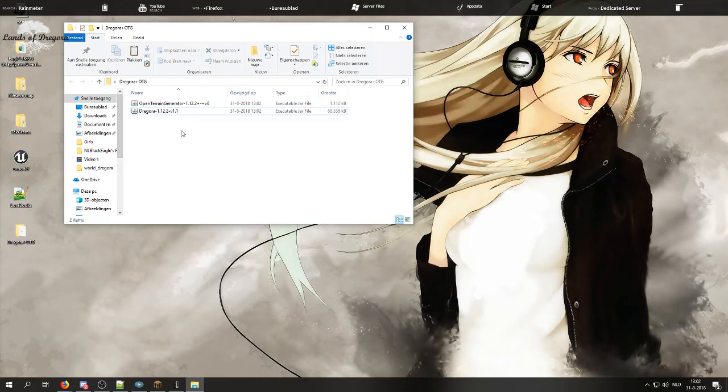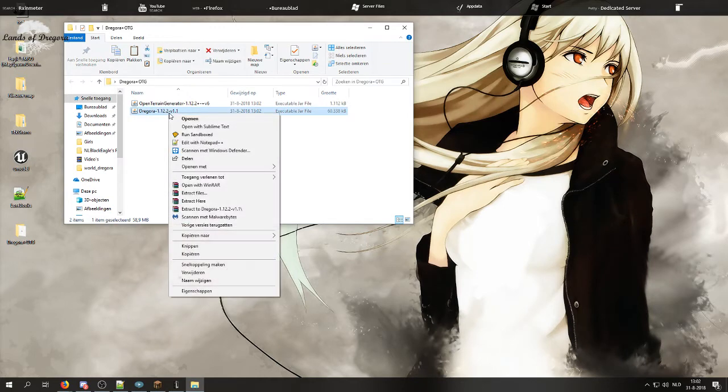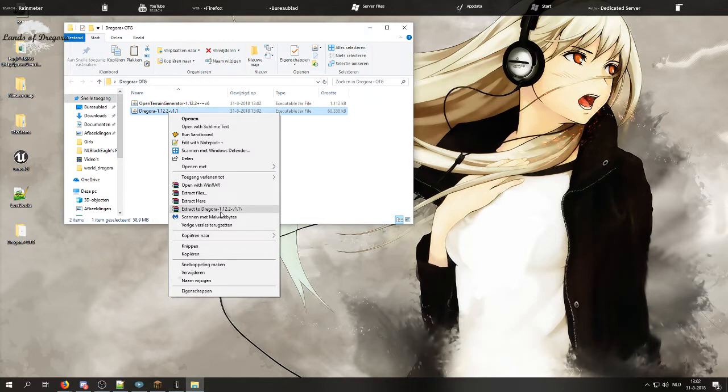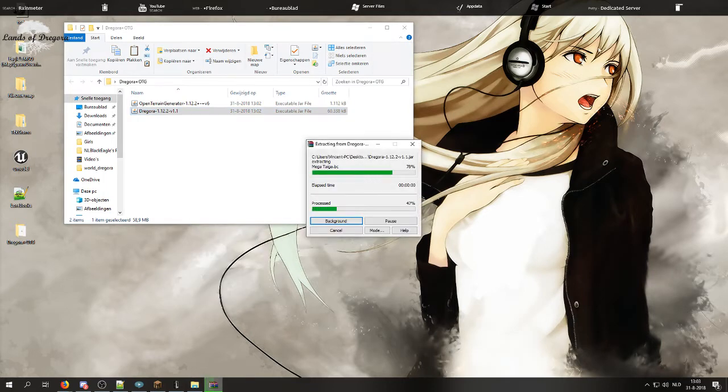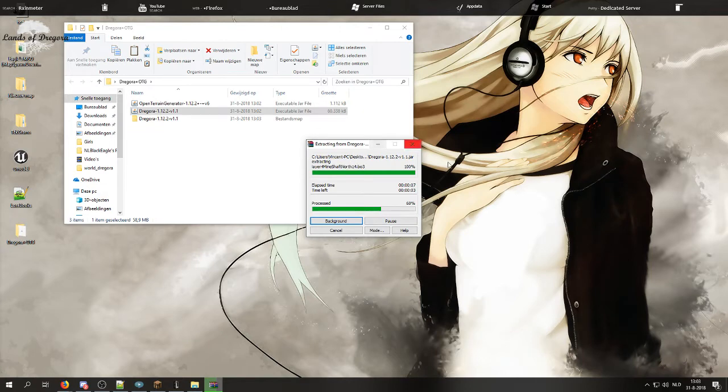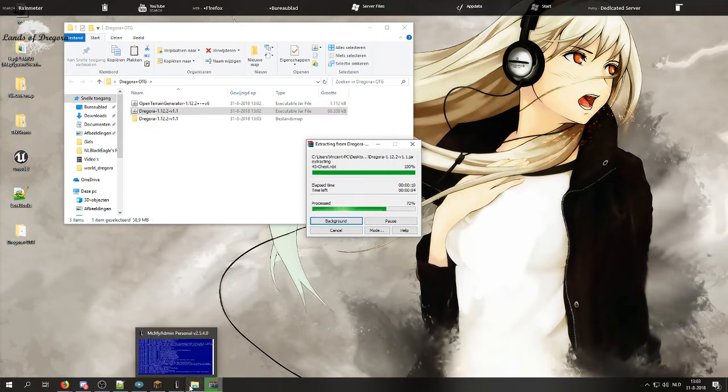Alright, make sure you have WinRAR or 7-Zip, any unzipping program, because you are going to need it to unpack the jar or file, Dragora or Biome Bundle, whatever preset you have downloaded. While these download, go to your server folder.